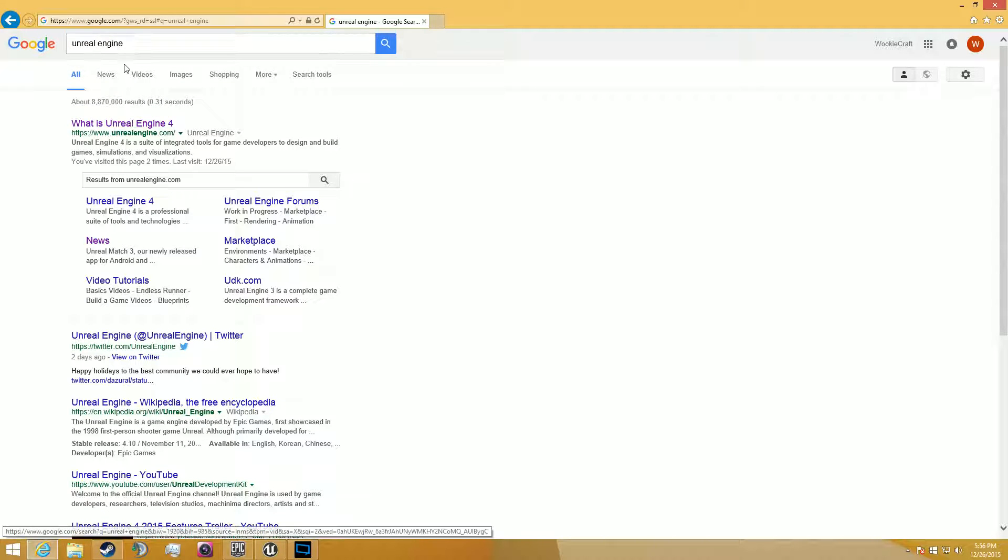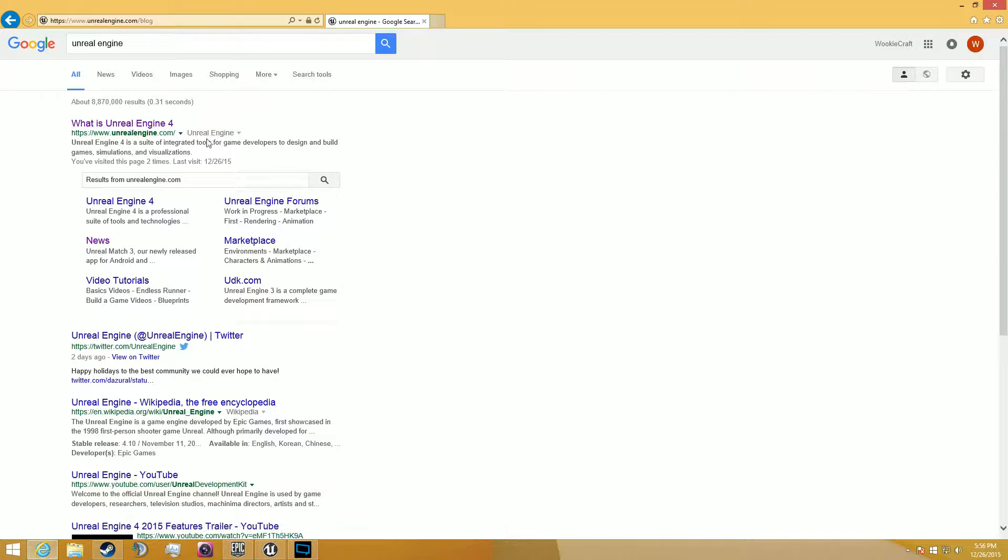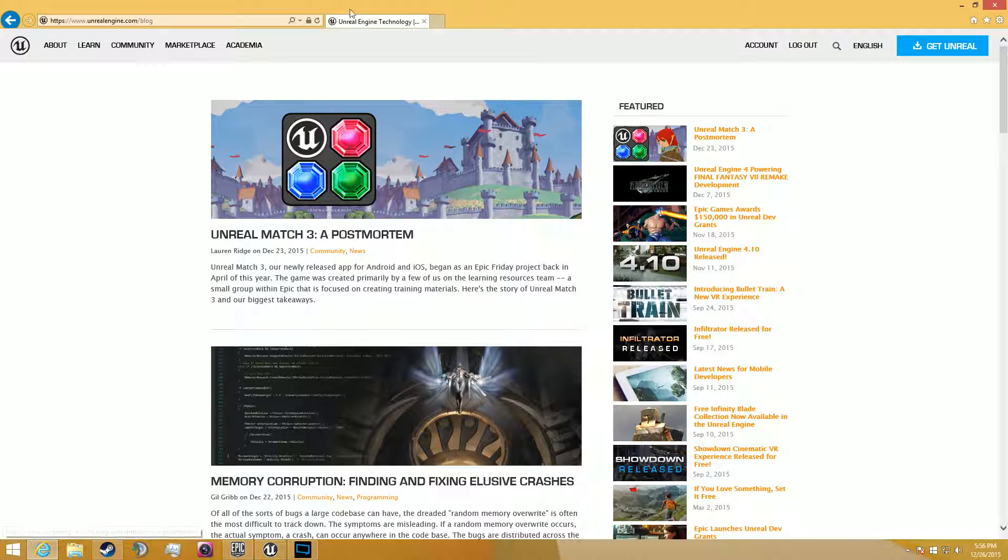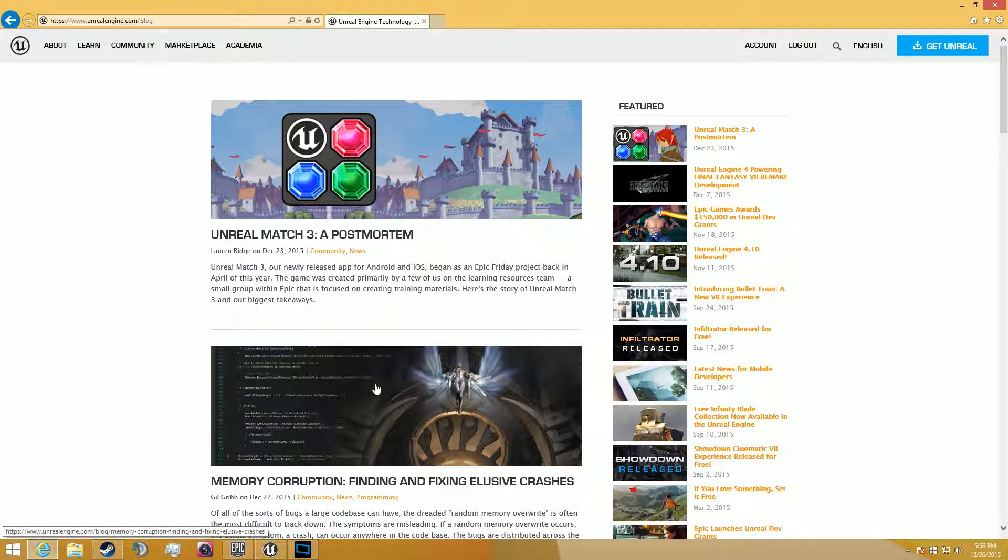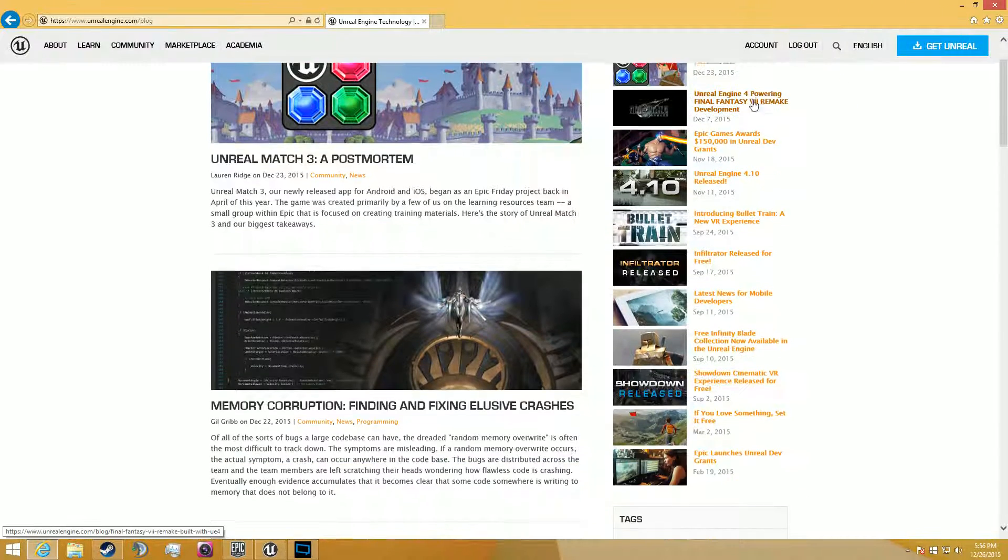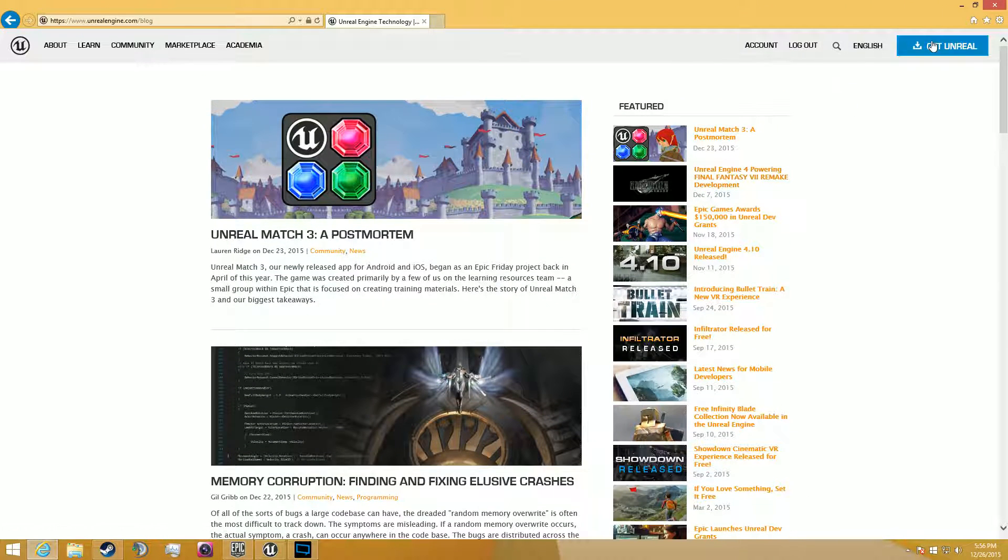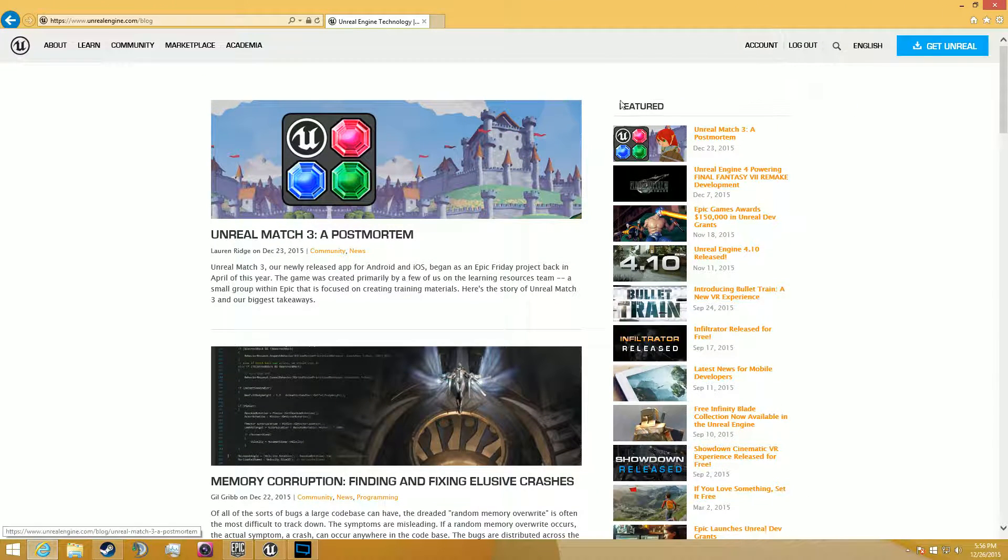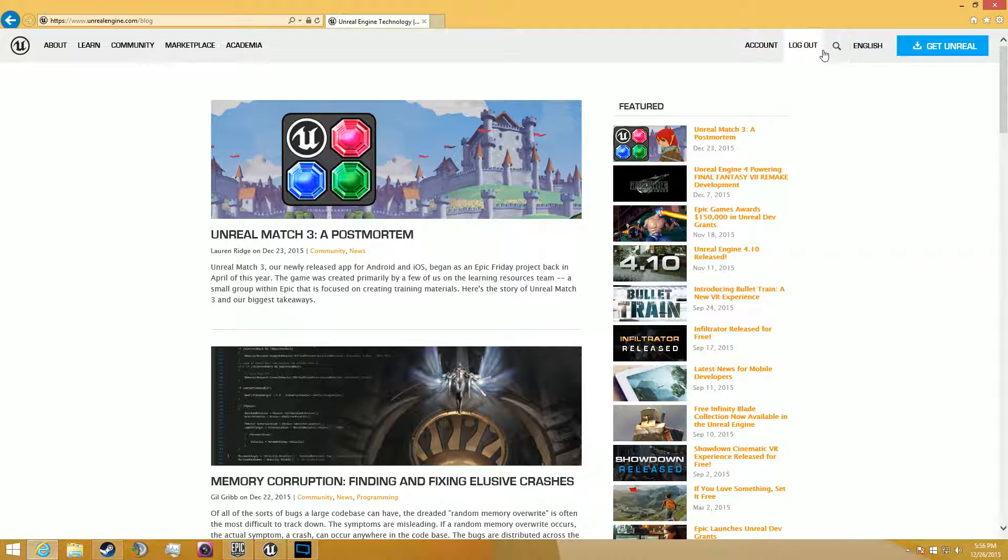So you're going to go ahead and type Unreal Engine to Google, click right here, or you can just go straight to the link in the description, because I hate it when people don't do the link in videos.